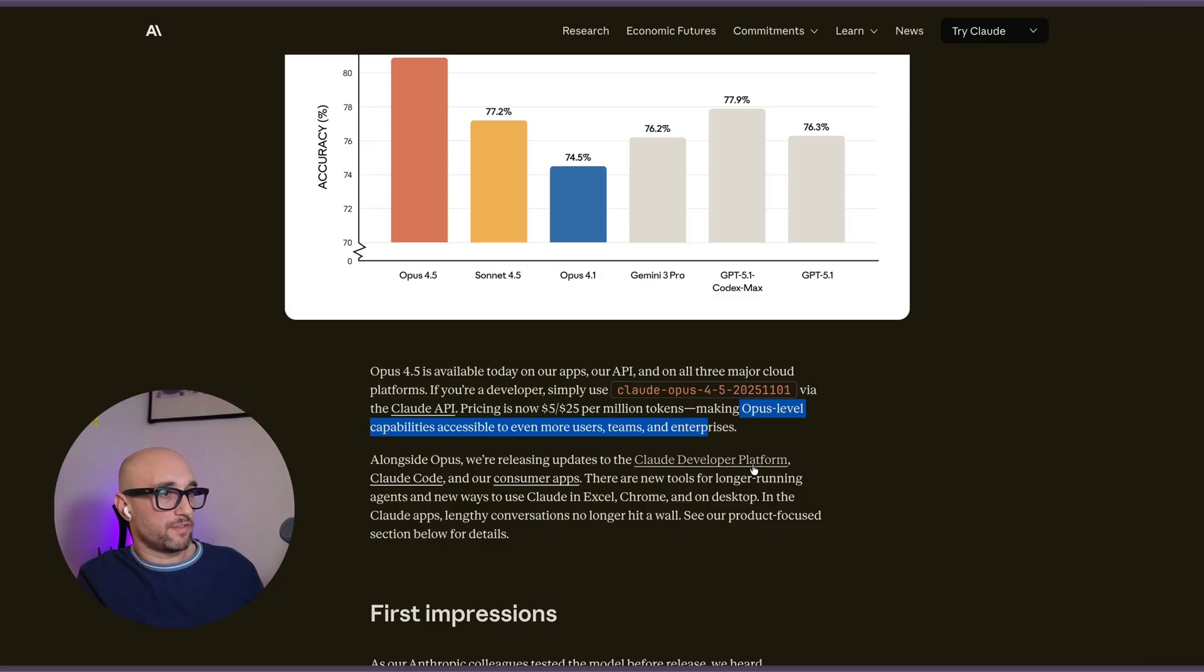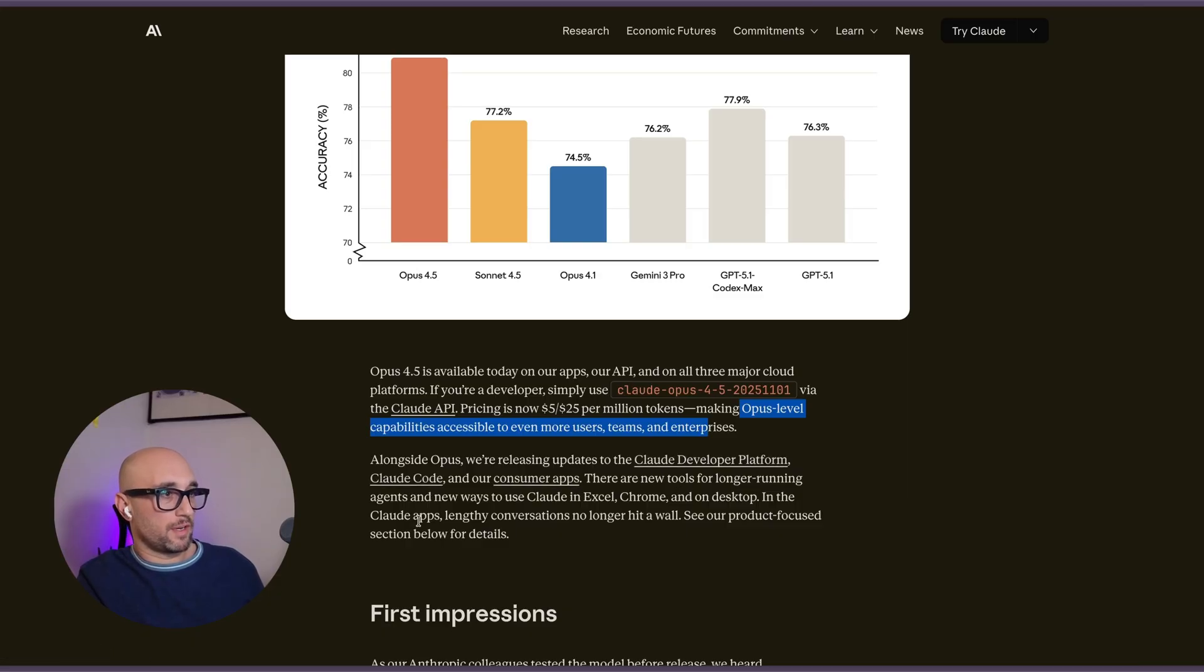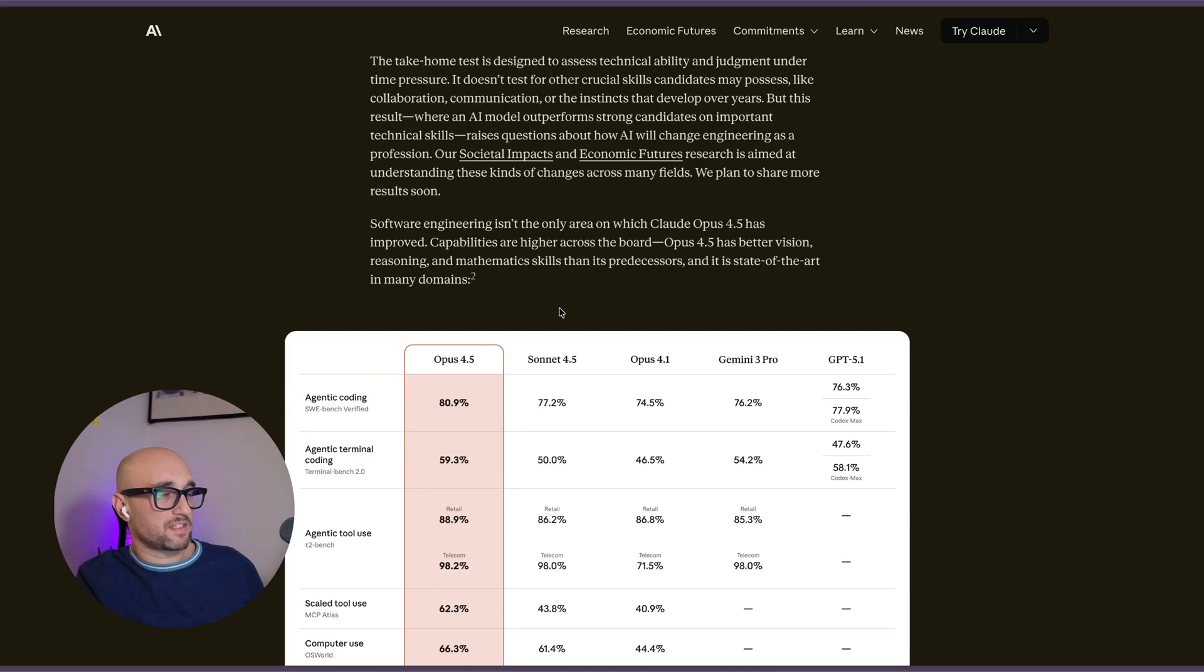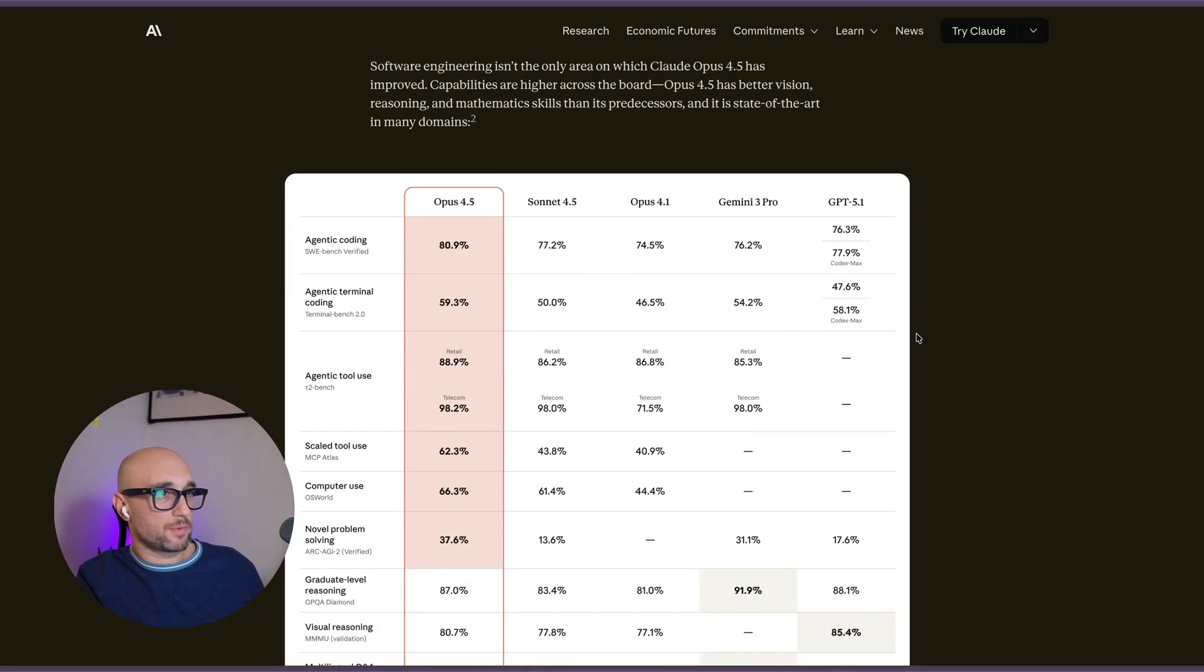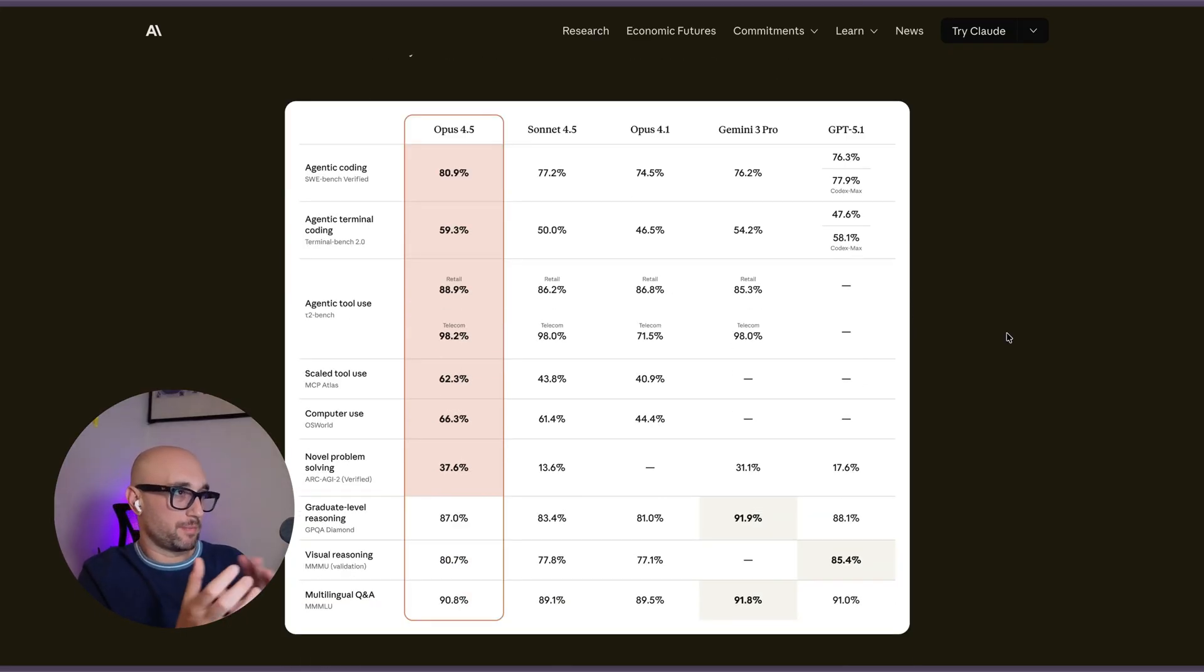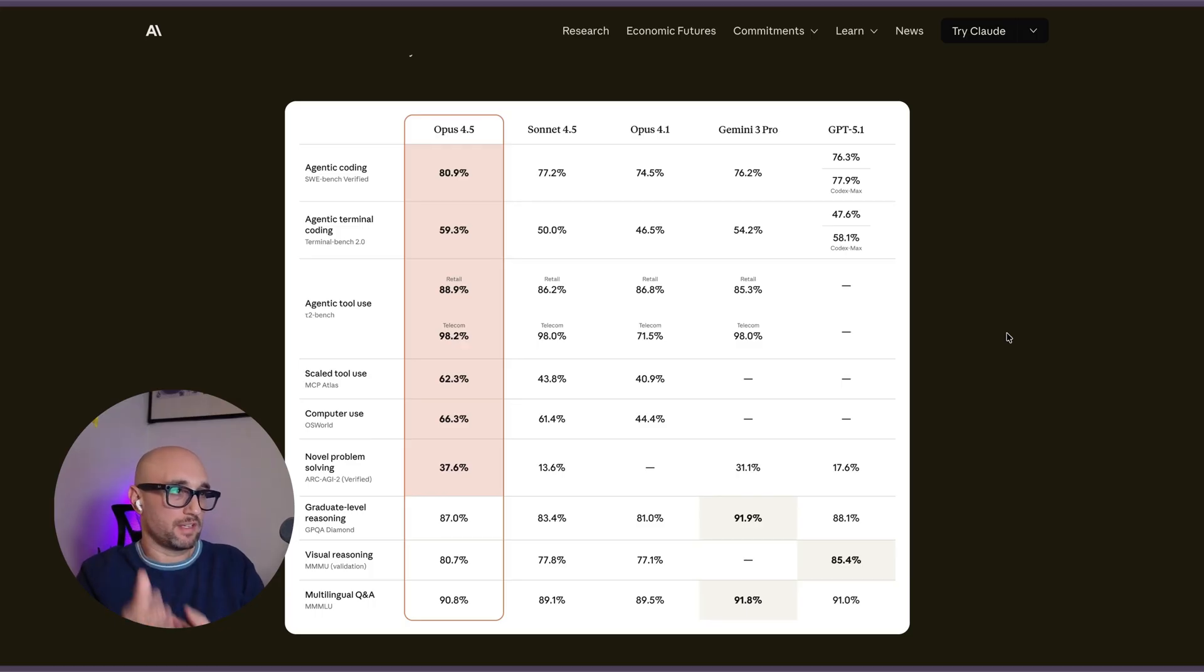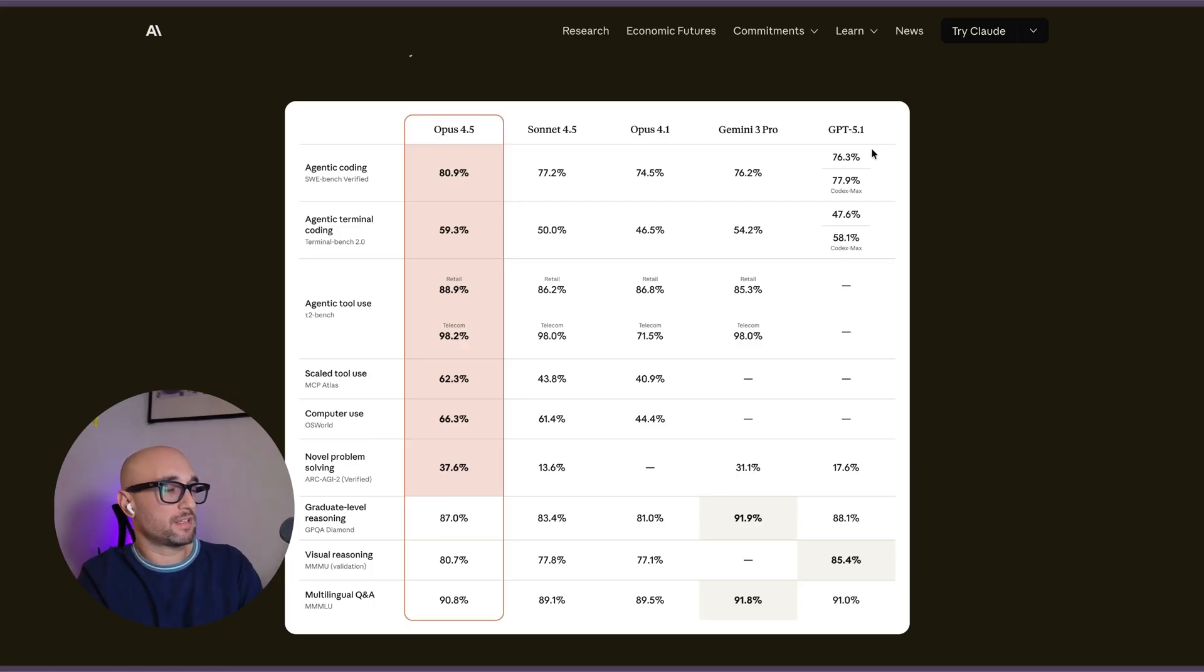Updates to Cloud Developer Platform, Cloud Code, and Consumer Apps. There are new tools for longer-running agents, new ways to use Cloud in Excel, Chrome, and on desktop. And then they talk about the other benchmarks. Again, every company releases the benchmarks in their own favor based on what they tested, and it doesn't really boil down to real-world usage.